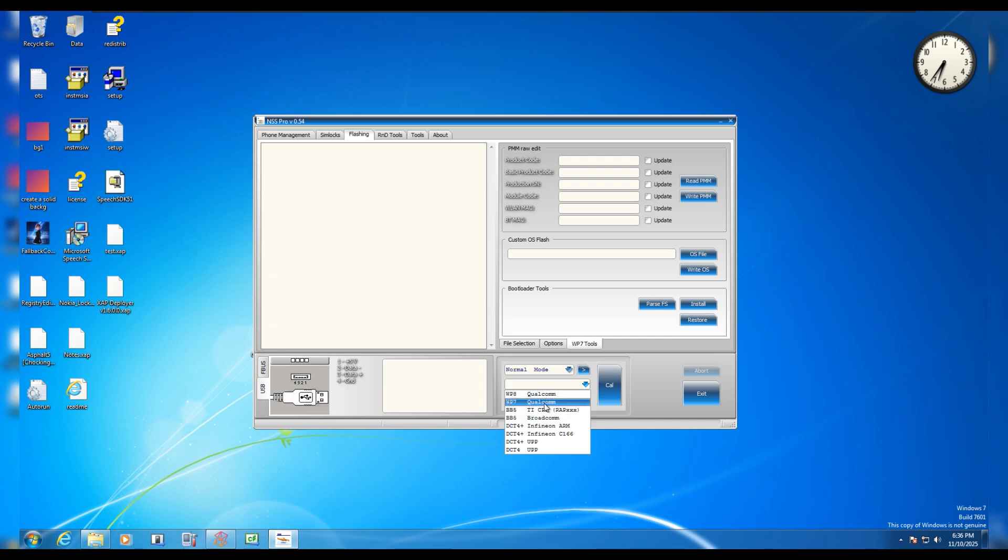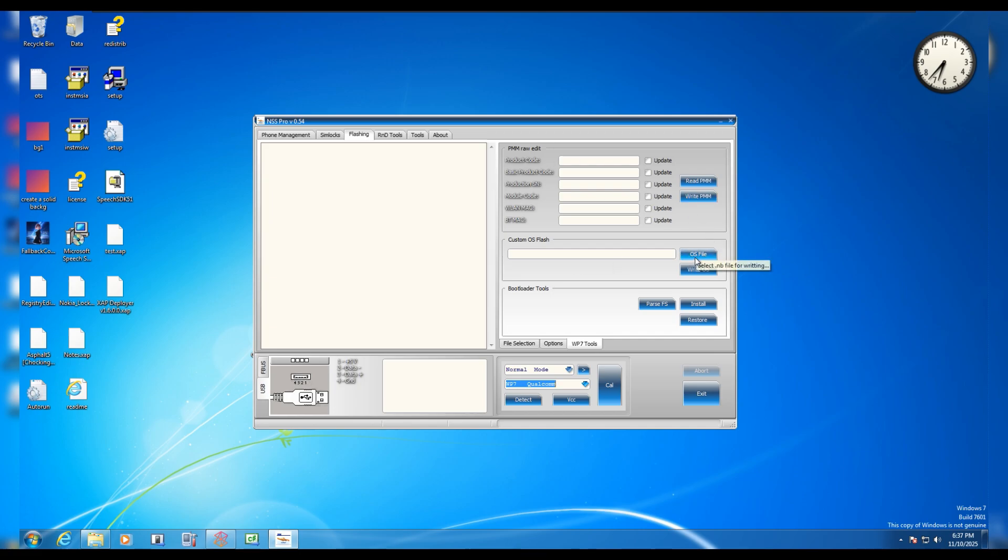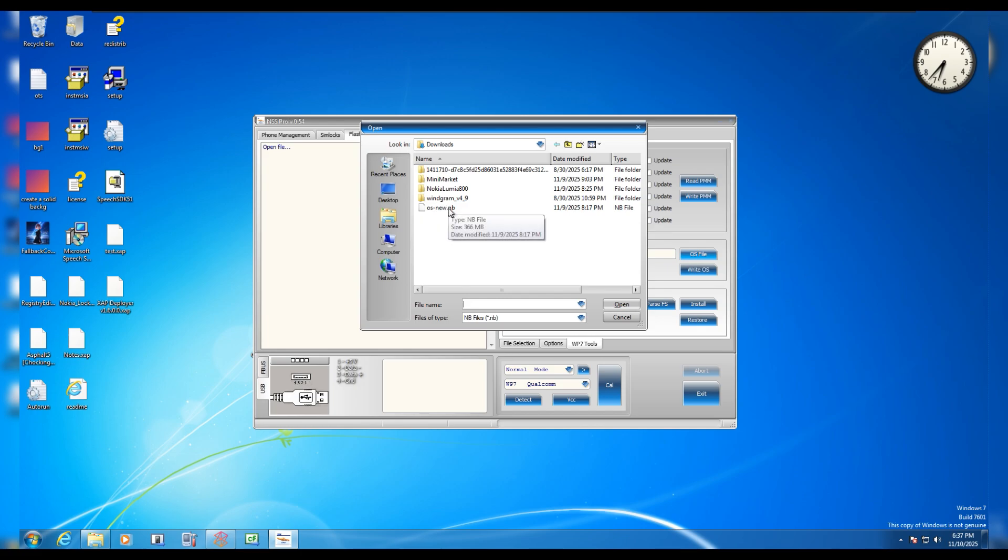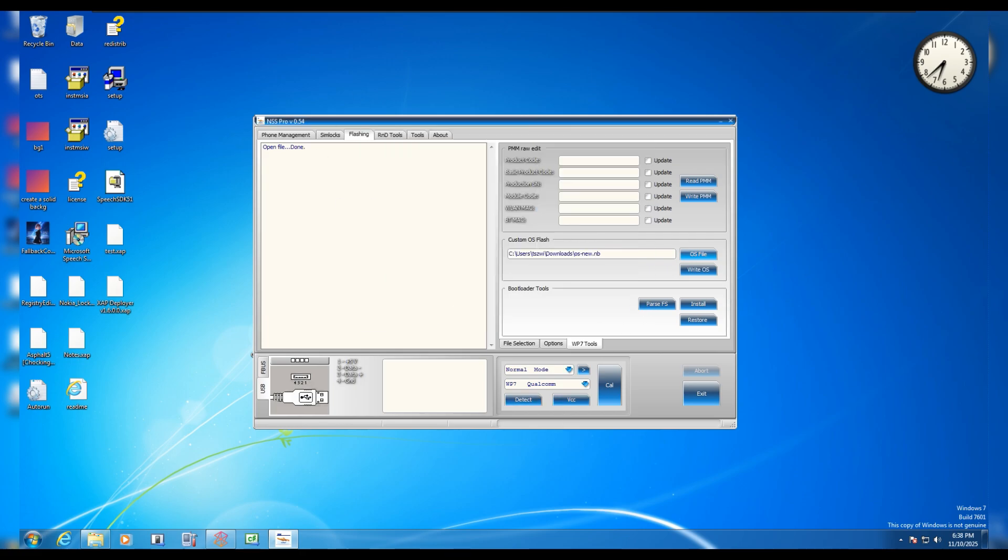Next up you need to choose the OS file right here. In the file explorer you need to choose the nb file. You can see mine is old as new nb and you need to choose it as it is going to be flashed on your phone. Let's click on the file and press open. You can see it says open file done and that means we can finally move on to our Windows Phone 7 Lumia.